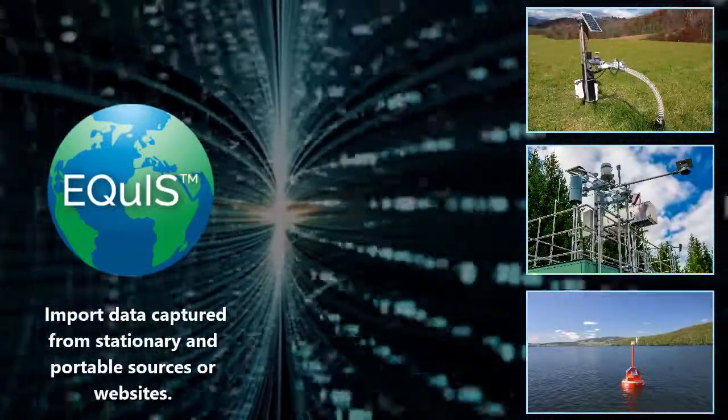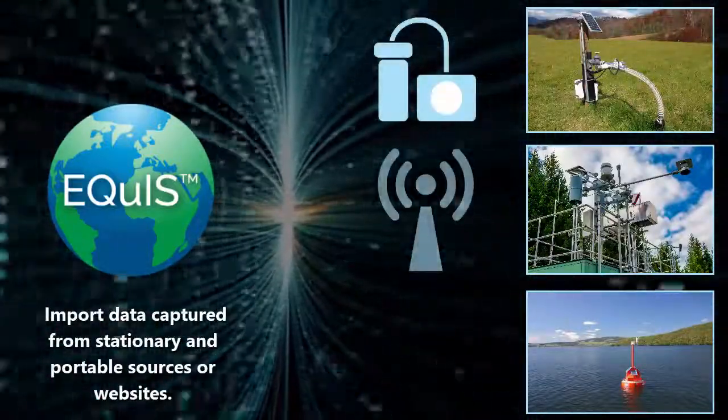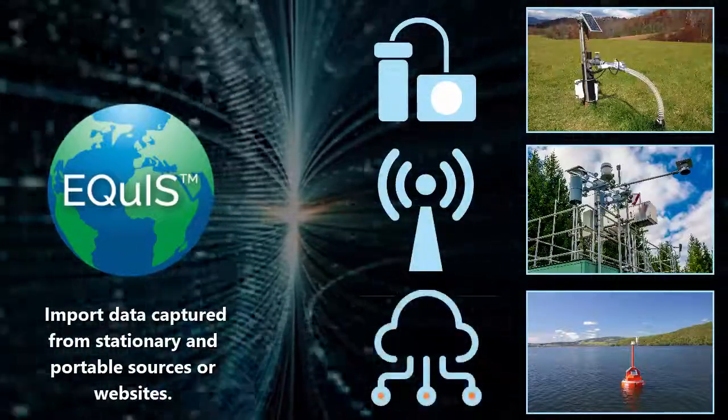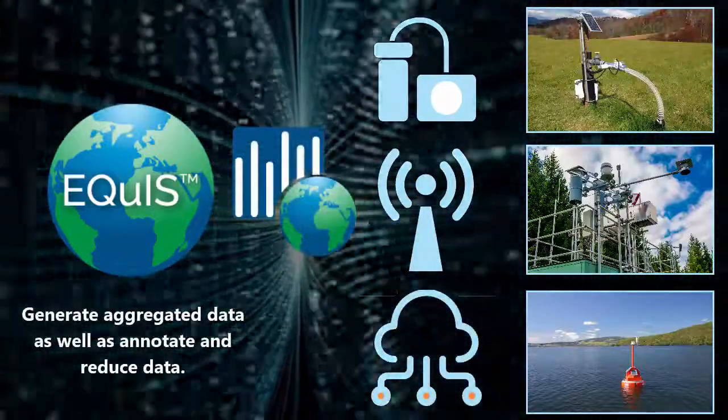data can be acquired and imported directly, transferred via telemetry, through the cloud, or other channels using Equus Live.